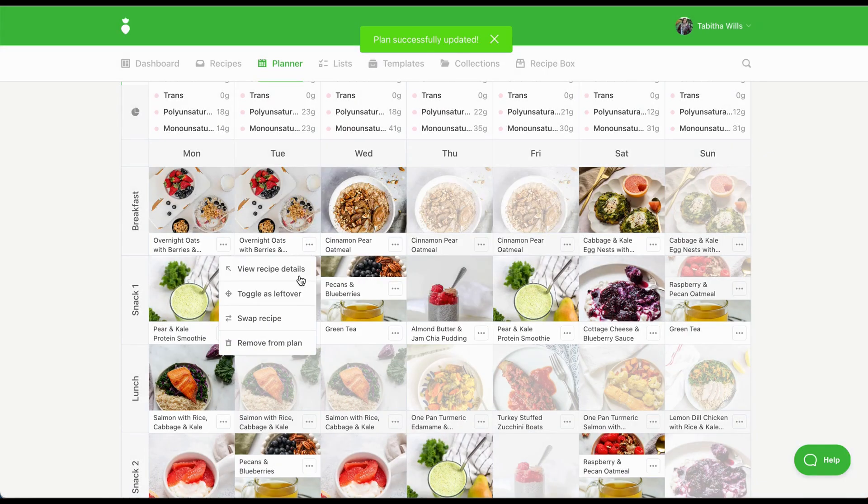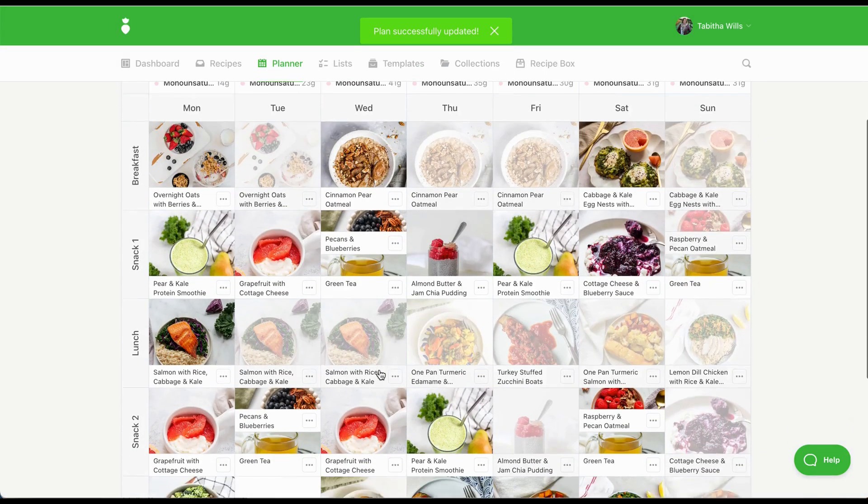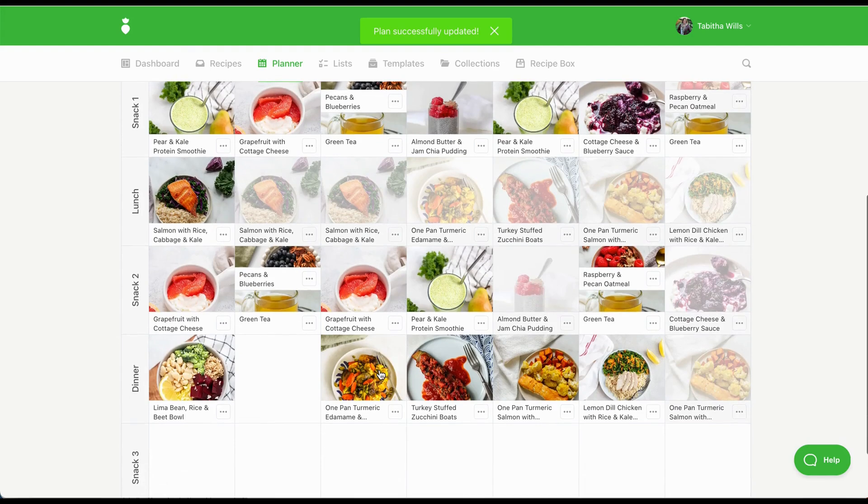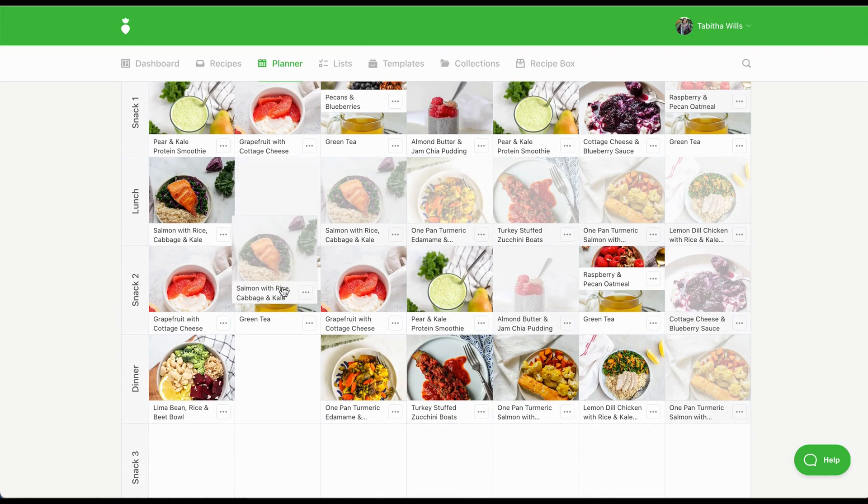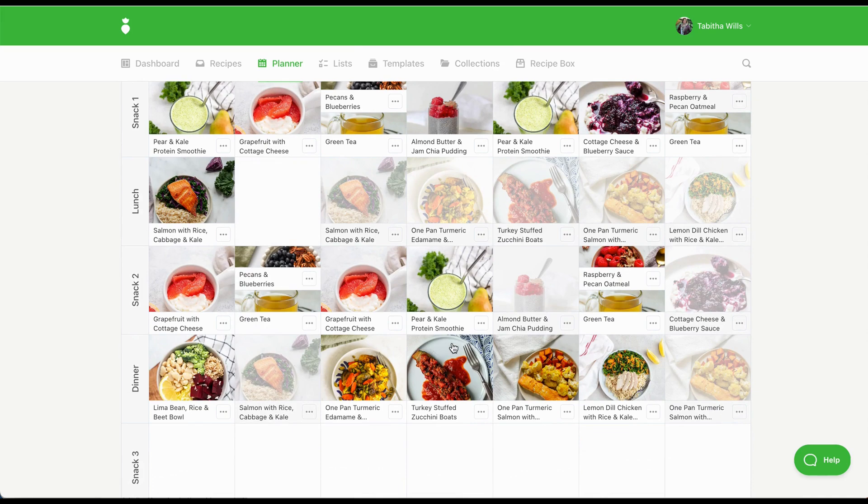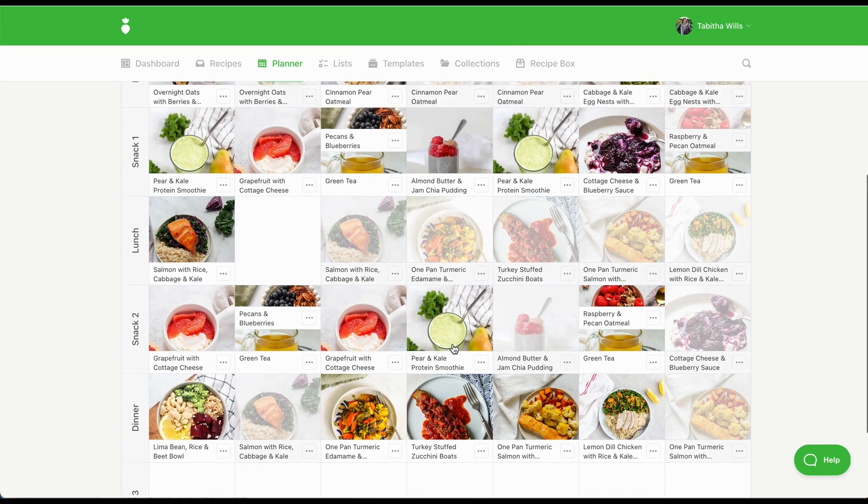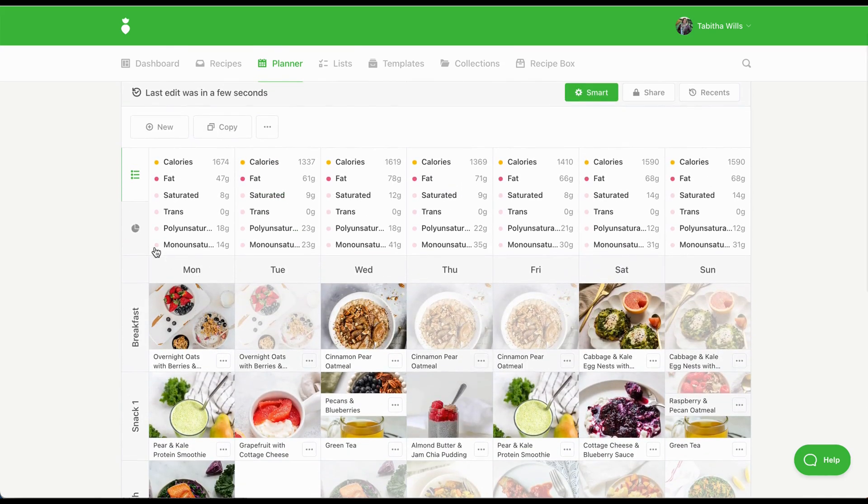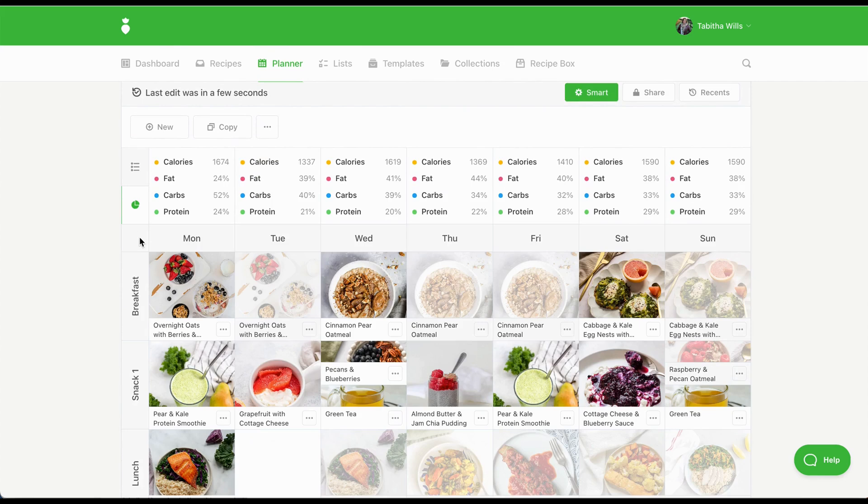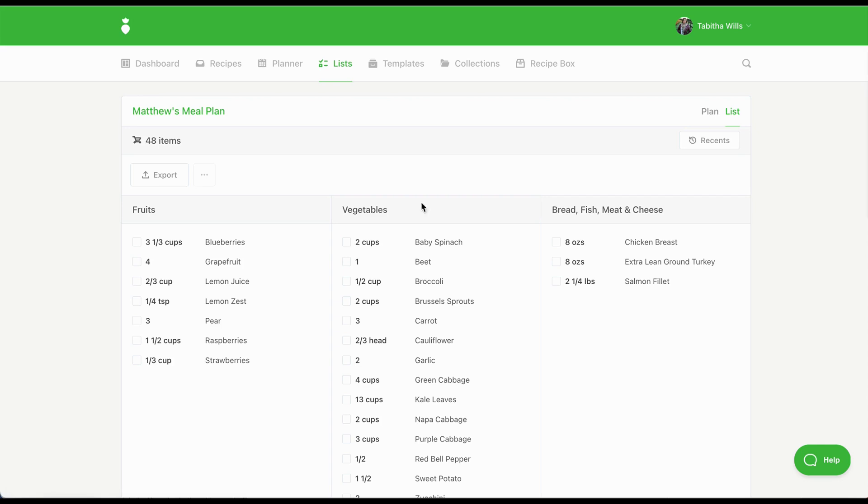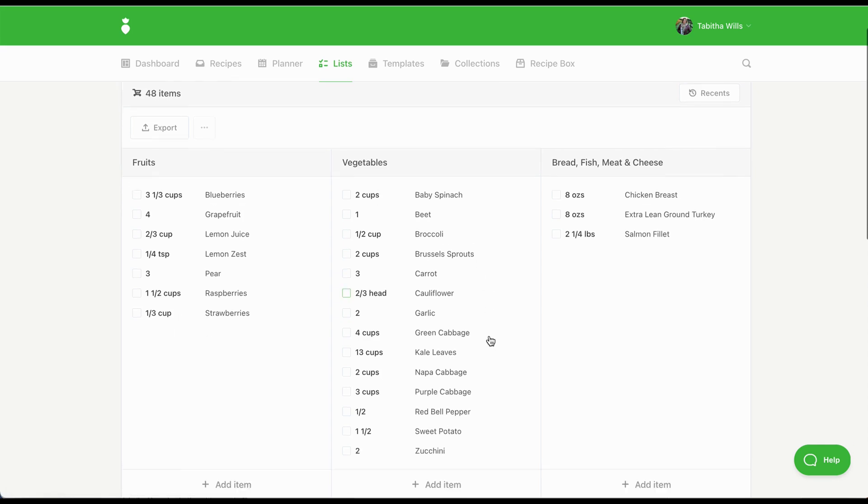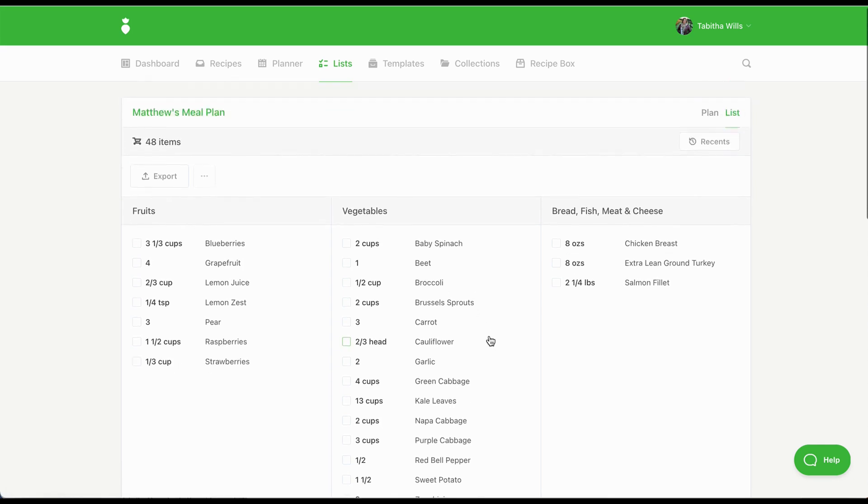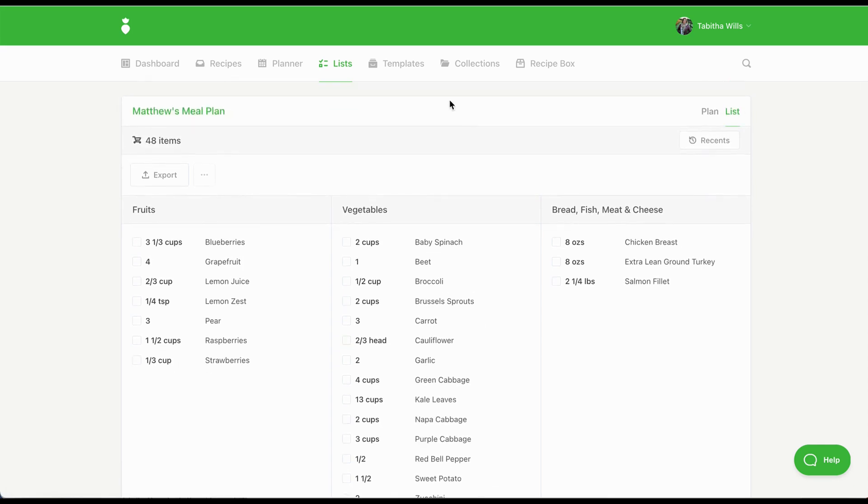You can mark meals as leftovers, making it easy for your client to cook once and eat multiple times. And you can easily drag and drop meals to organize the plan any way you want. As you create the plan, the daily total nutrients, including calories, macros and micronutrients, update in real time. A grocery list is automatically generated and will update as you add and remove meals from the plan.